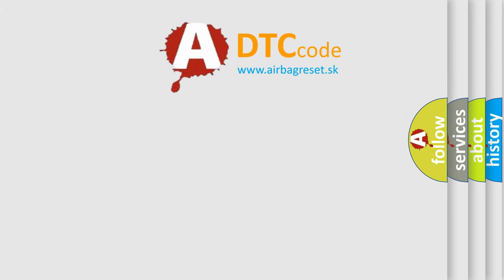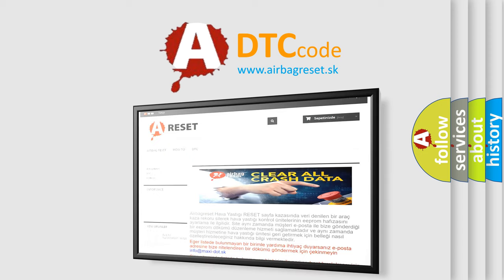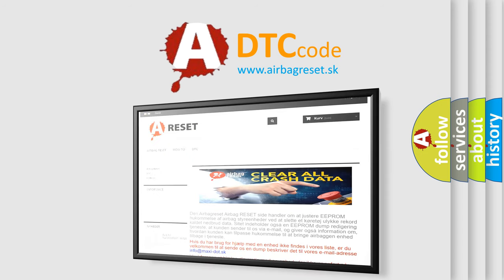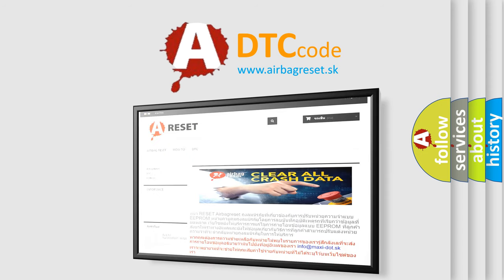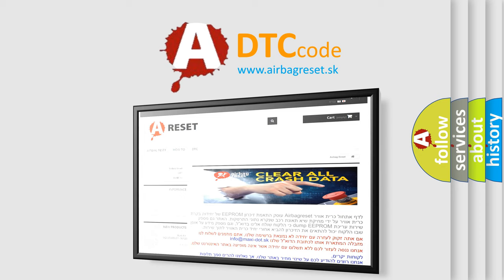The Airbag Reset website aims to provide information in 52 languages. Thank you for your attention and stay tuned for the next video.